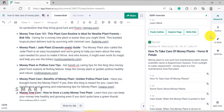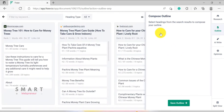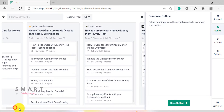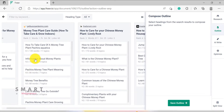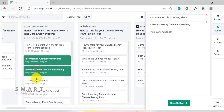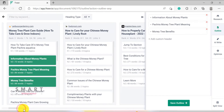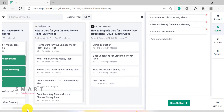The next section is Outline. From here, we can open the SERP Explorer and select headings from the top search results to compose our outline. We can then rewrite these outlines and create our own.